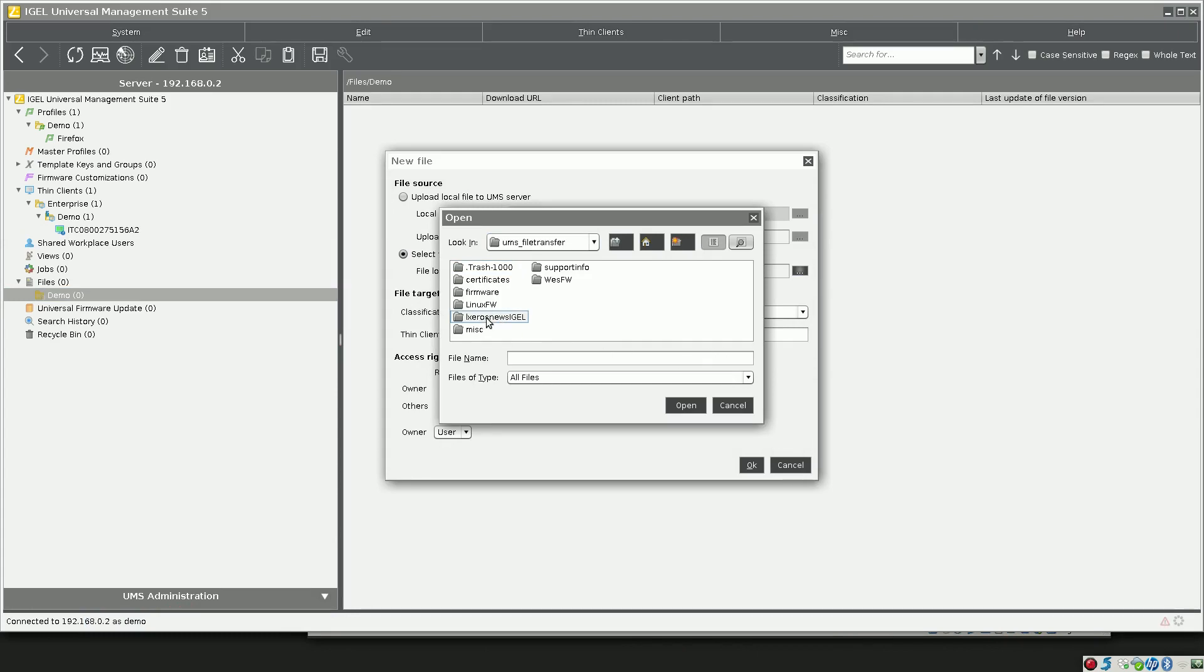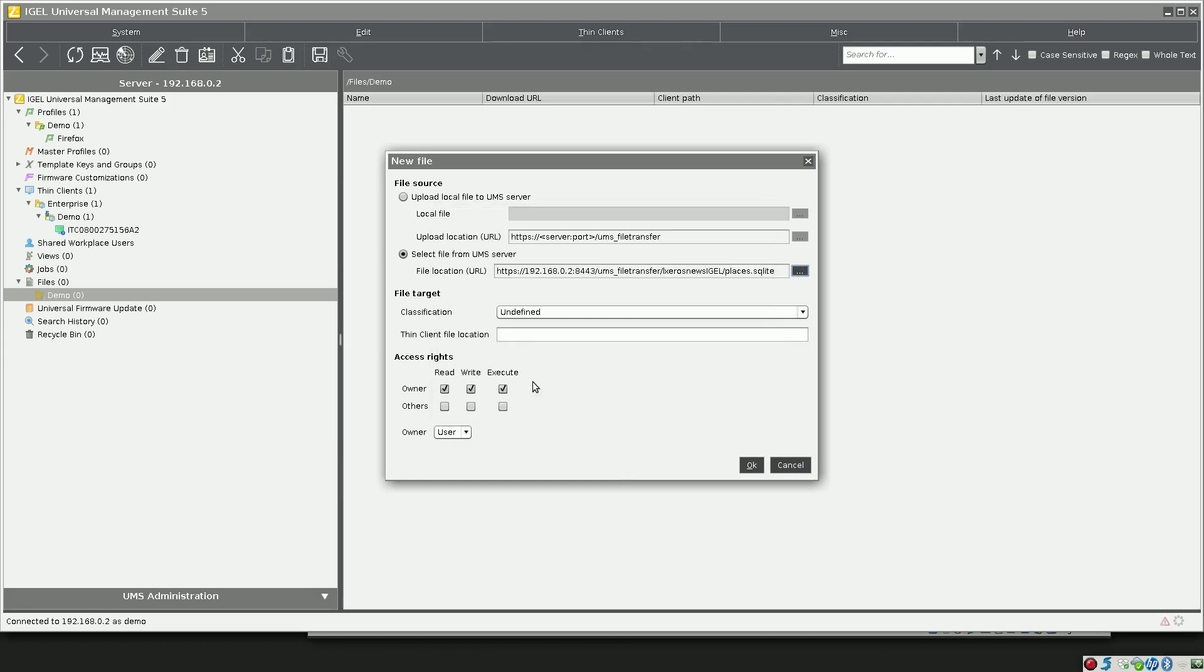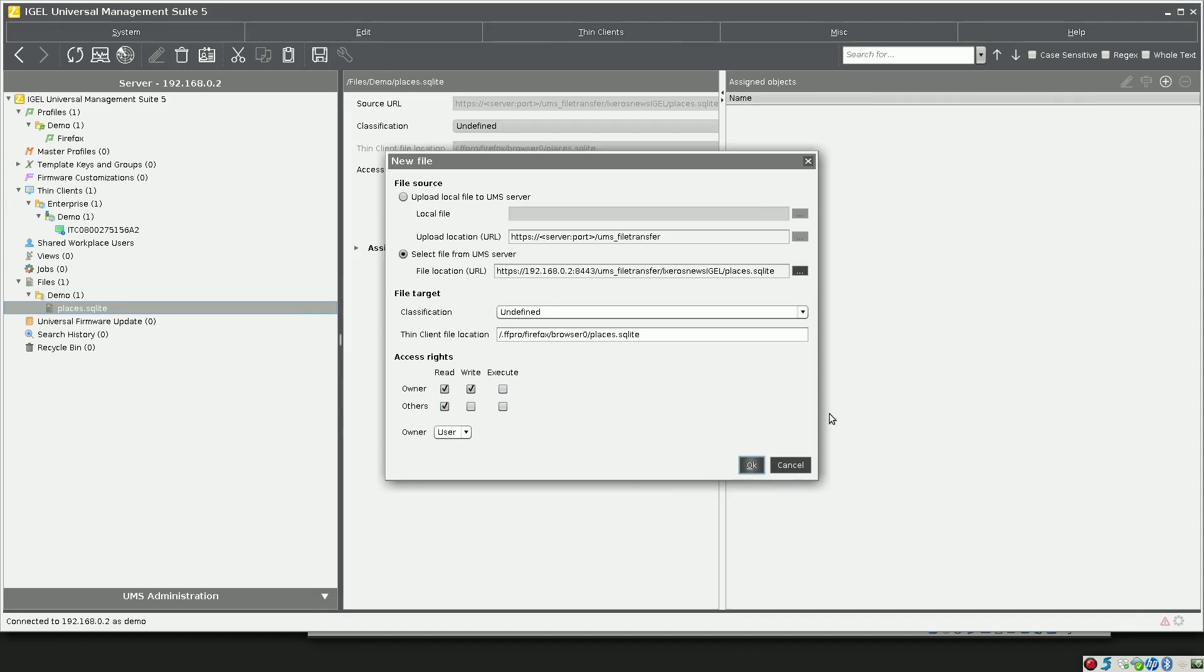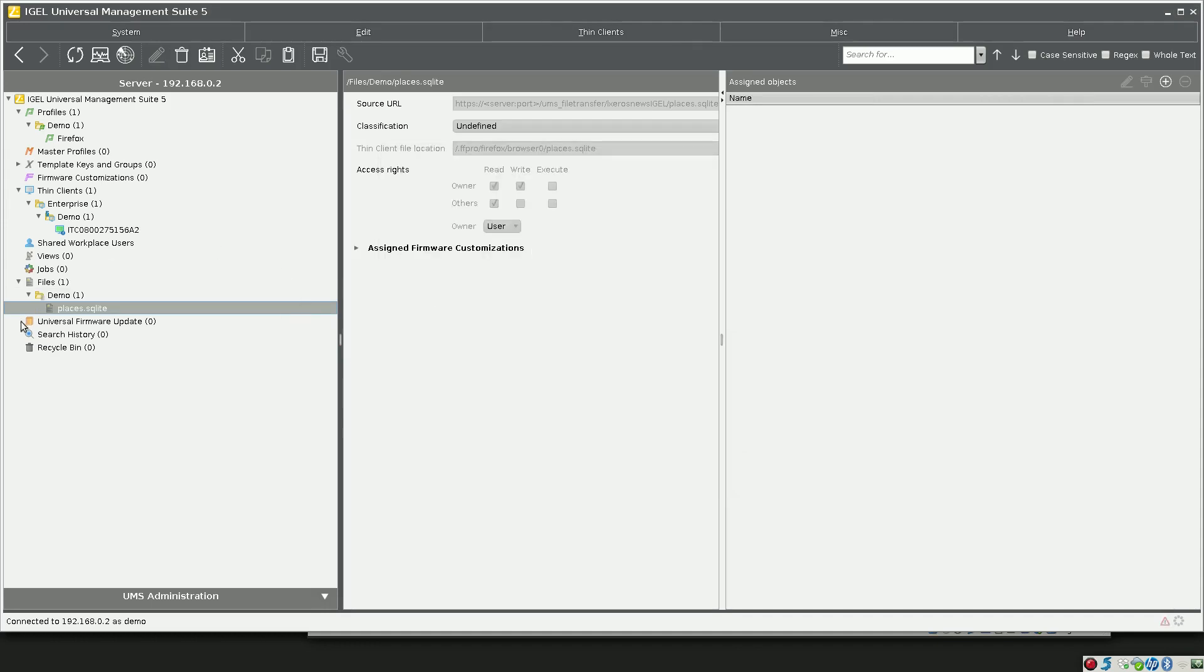Click on Open and we'll do the same thing in reverse here. It's dot ff pro slash firefox, that's slash dot ff pro slash browser zero slash places dot sqlite. We will want read and write for the owner and read for others, and the owner can be users. We'll click OK.